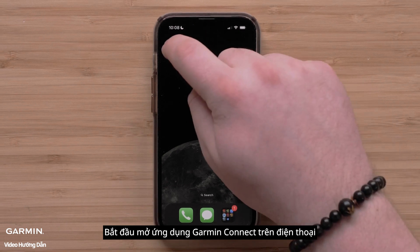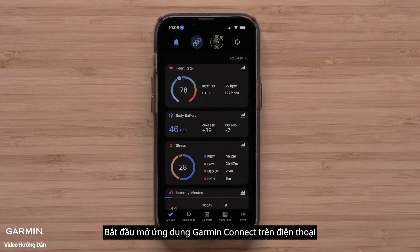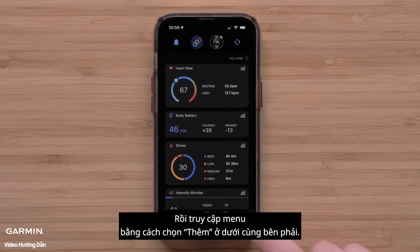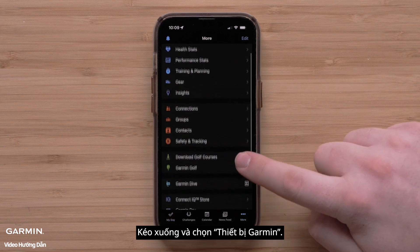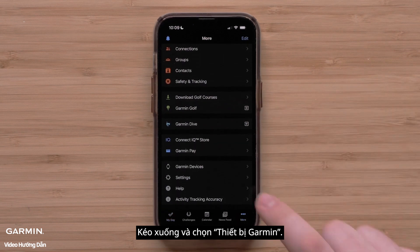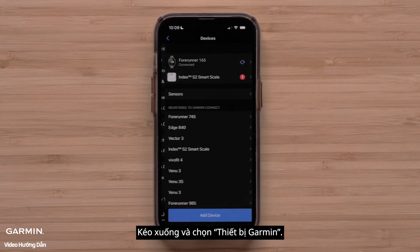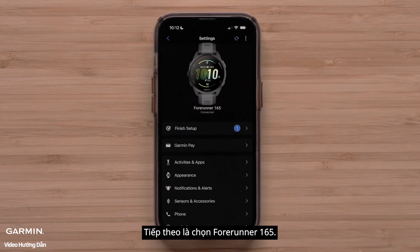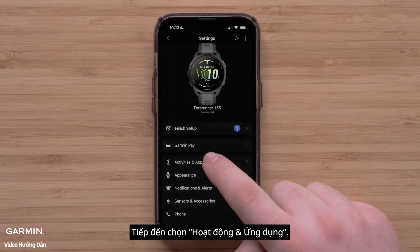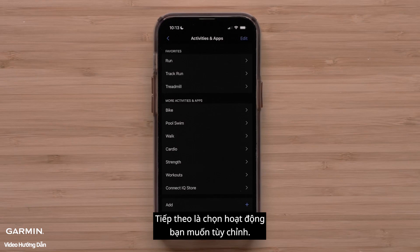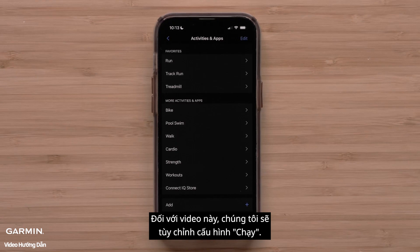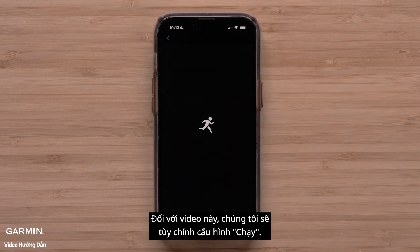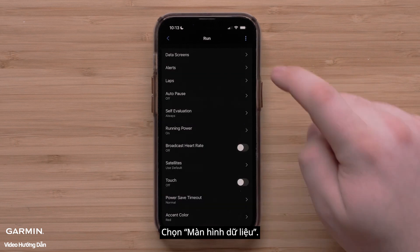Begin by opening the Garmin Connect app on your smartphone and accessing the menu by touching more in the bottom right. Scroll down and touch Garmin devices, followed by your Forerunner 165 smartwatch. Then touch activities and apps followed by the activity you would like to customize. For this video we will customize the run profile. Touch data screens.